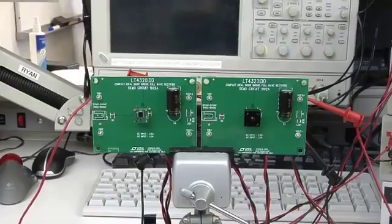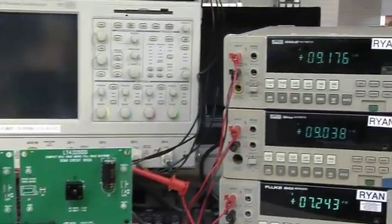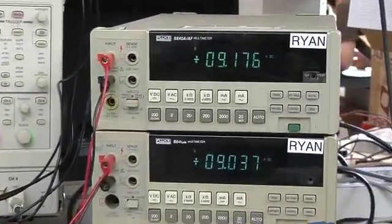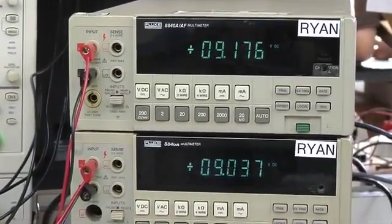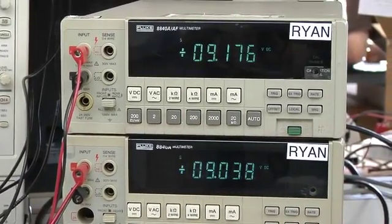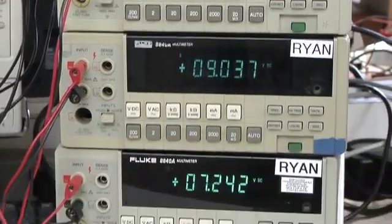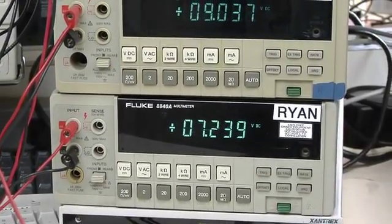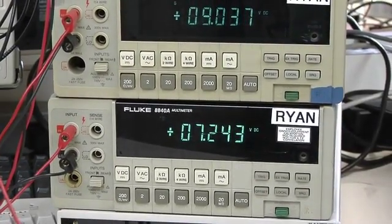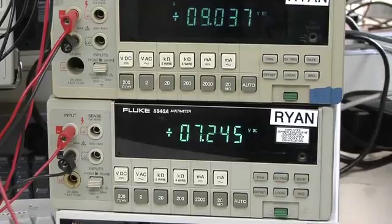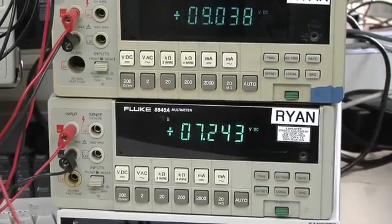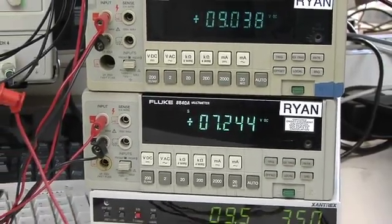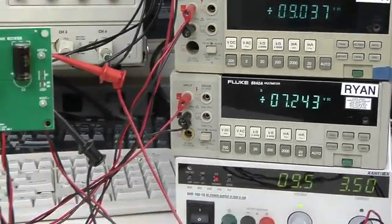The input for both solutions is 9.18 volts. Notice the output of the ideal diode bridge is 9.04 volts versus 7.24 volts for the conventional diode bridge. The LT4320 solution has considerably less voltage drop, thus more delivered power is attainable.